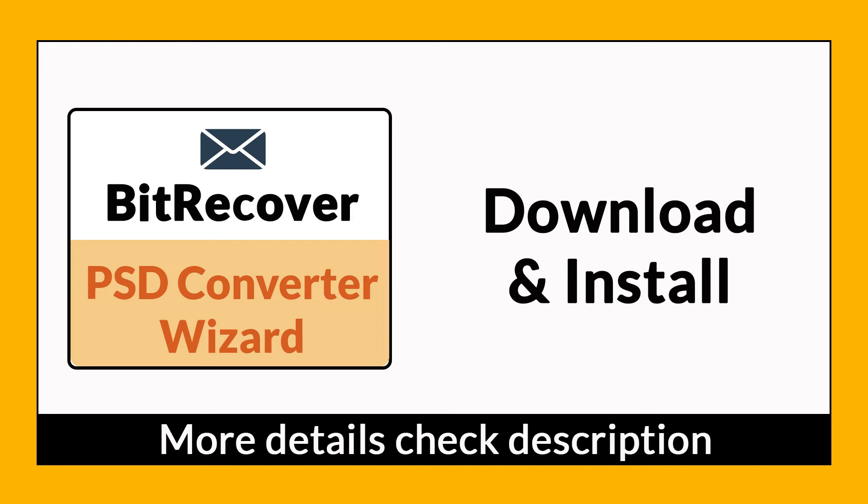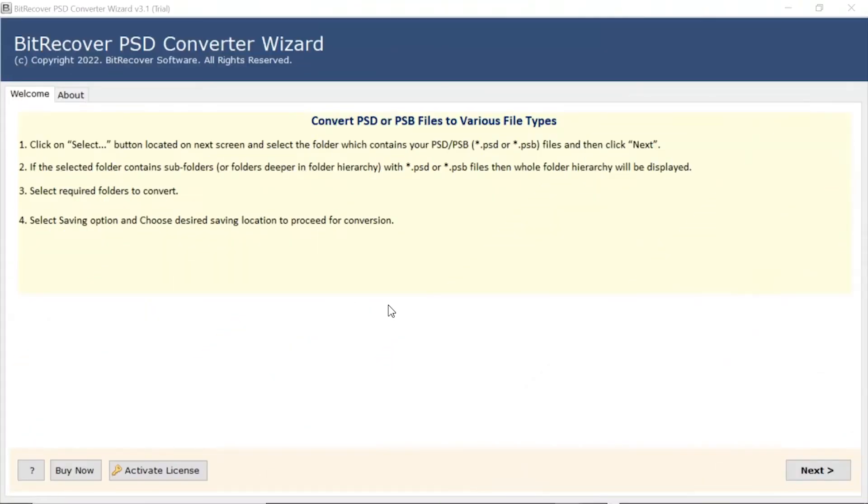If you want to know more about the software, please watch the video. First of all, read all the information mentioned in the software starting window. Once agreed, tap on the Next button.